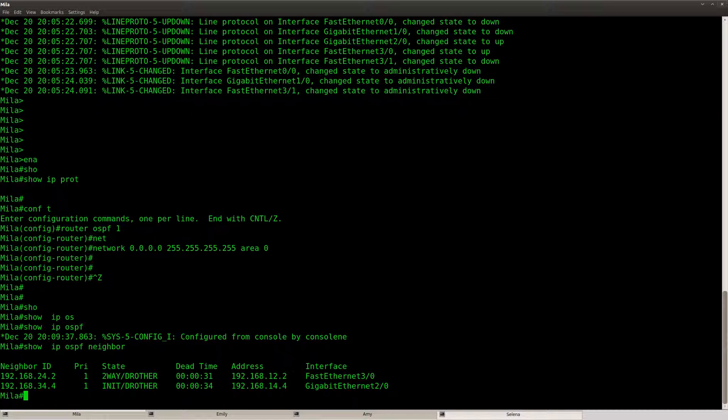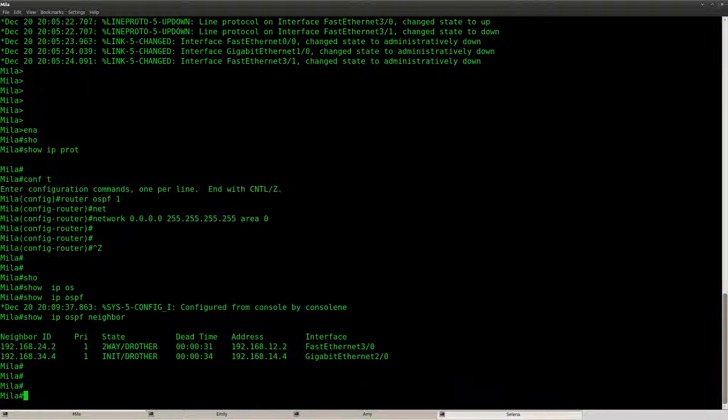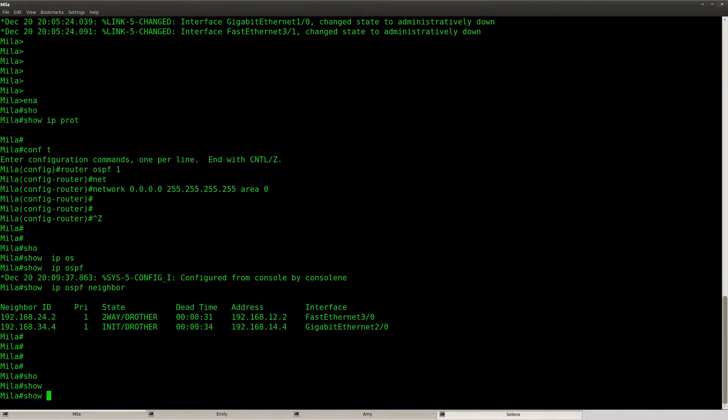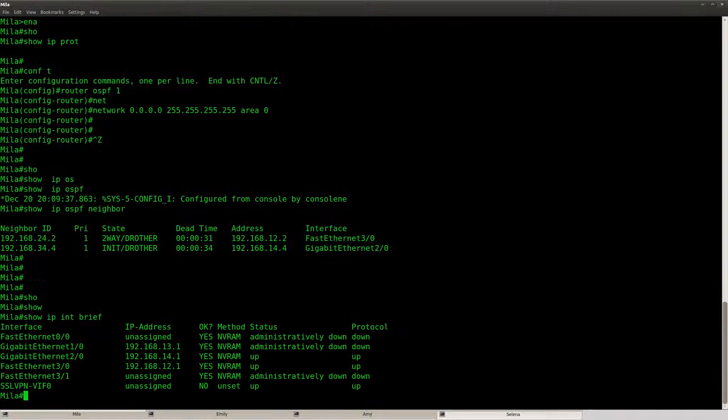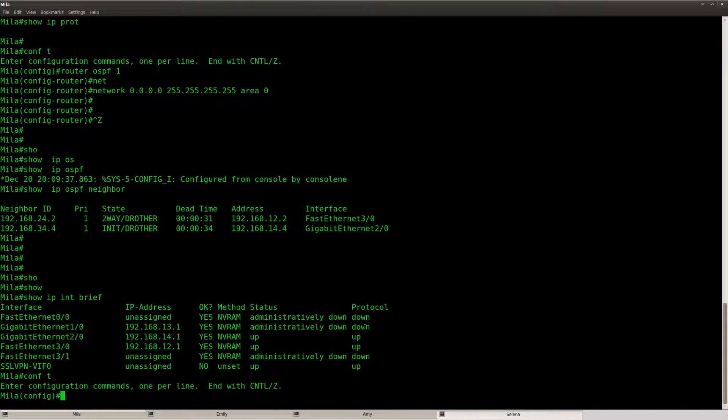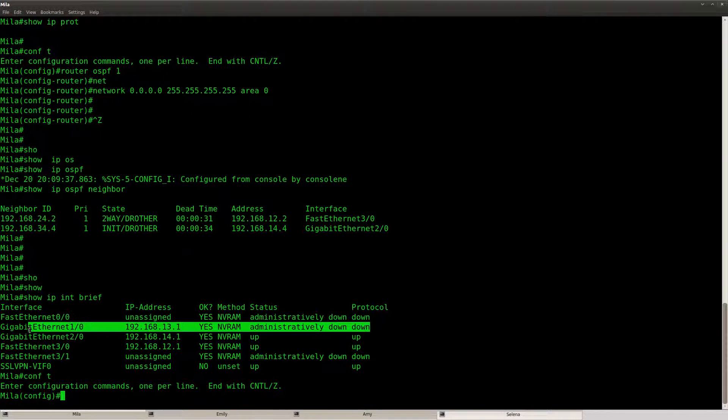It will take a little while before I got all of my neighbors but I think I can show you this. So let's do a show IP interface brief and I see that I got one interface which is in shutdown.